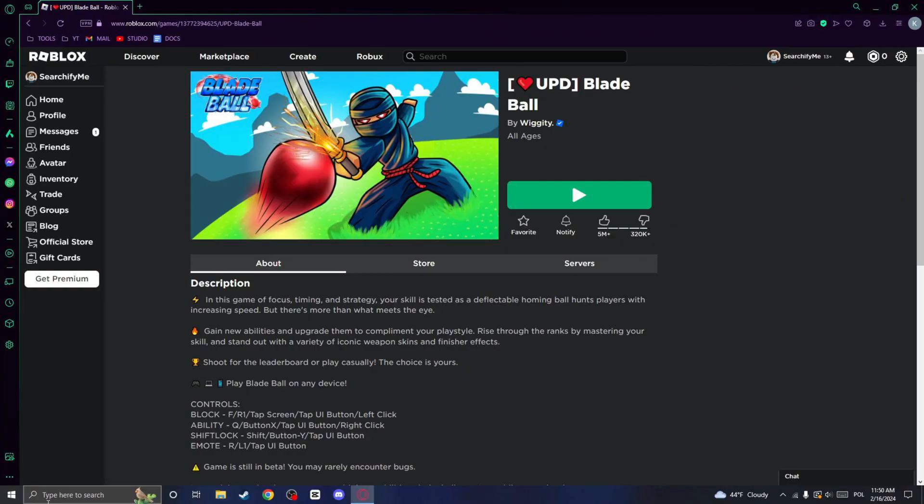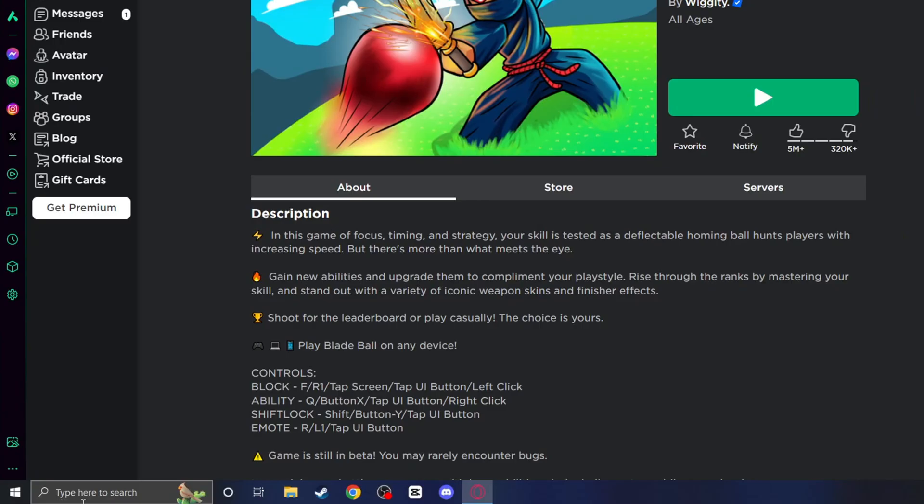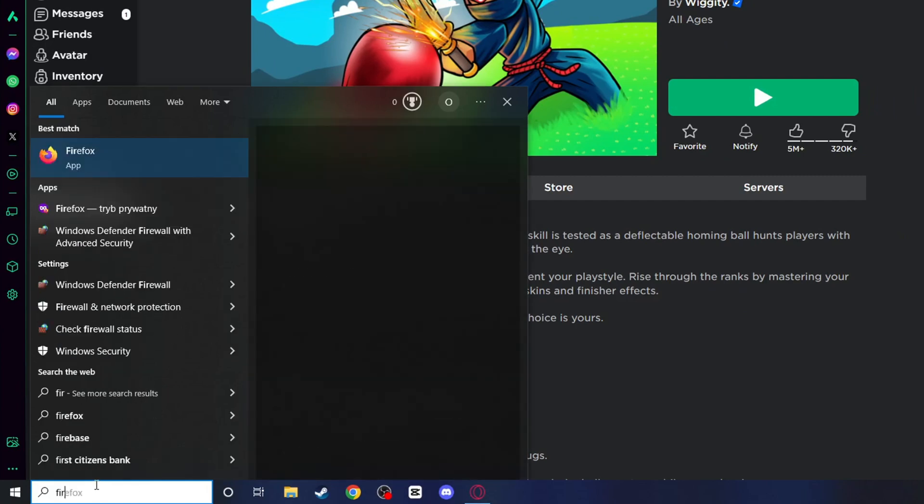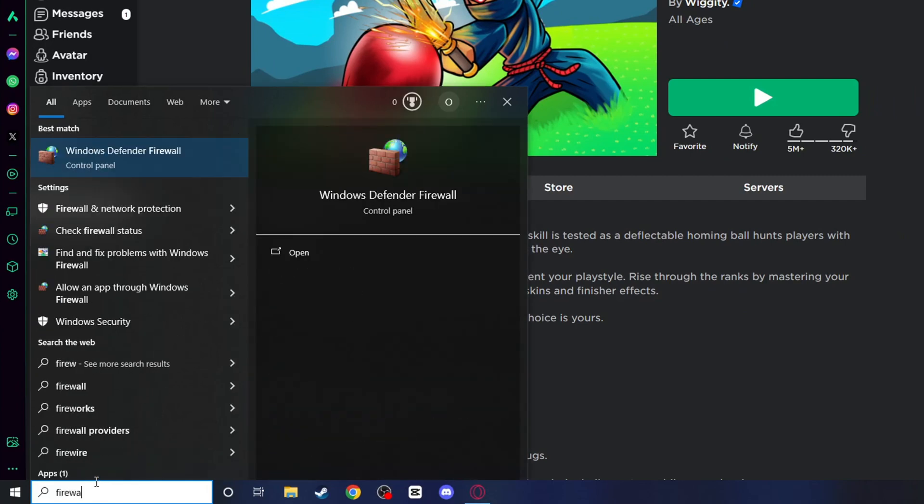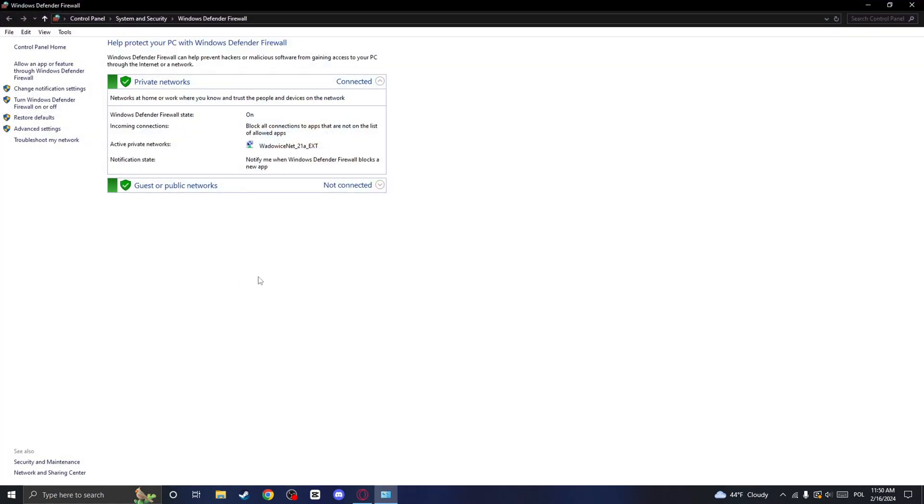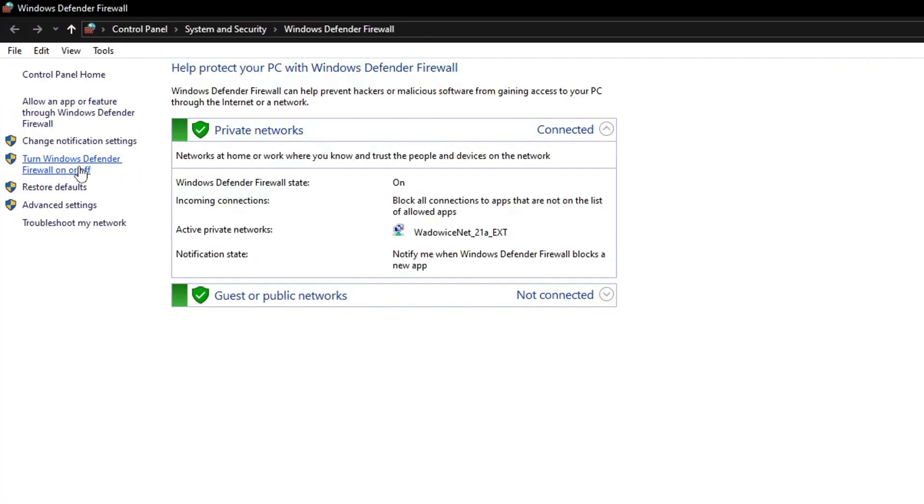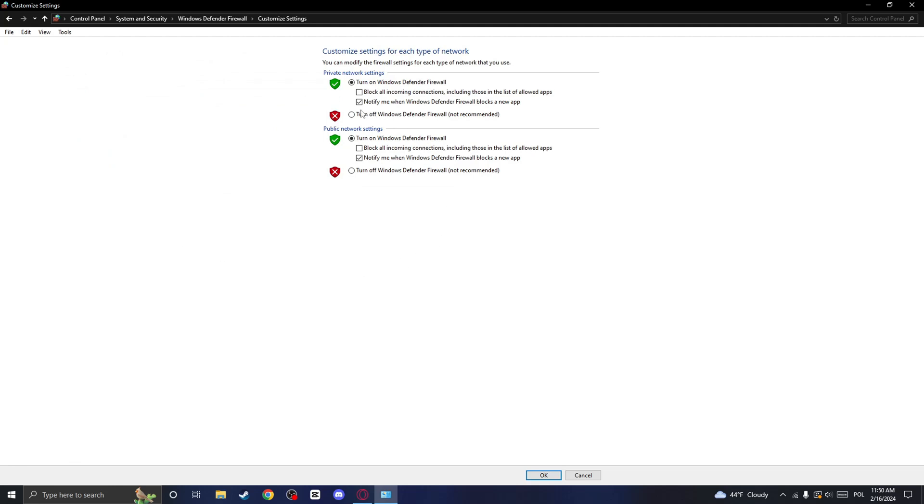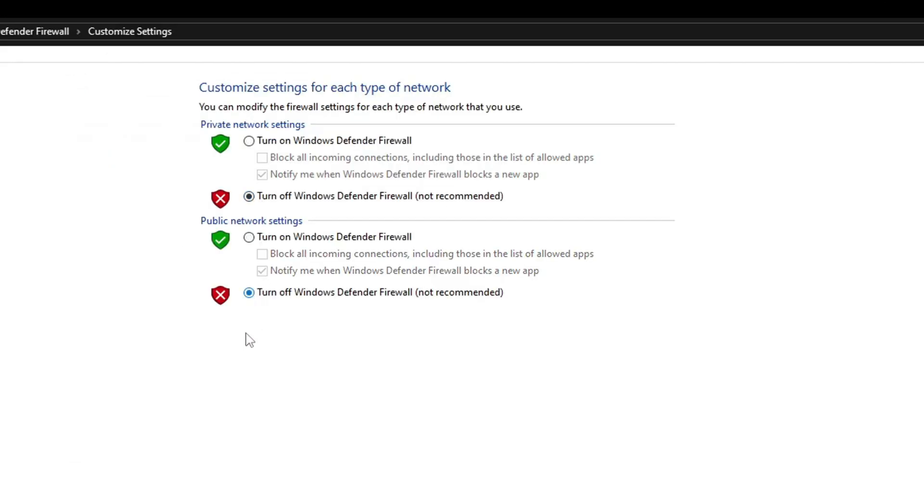Before reinstalling Roblox, click on the search bar at the bottom and search for Windows Firewall. Click on Windows Defender Firewall and click on Turn Windows Defender Firewall on or off. Then disable the Windows Firewall by selecting Turn off Windows Firewall and finally clicking on OK to apply the changes.